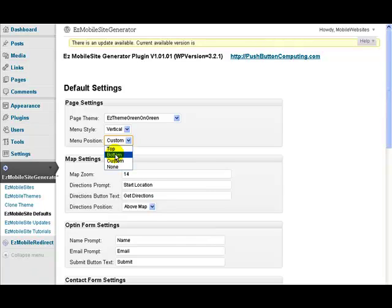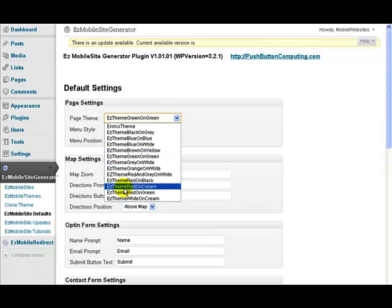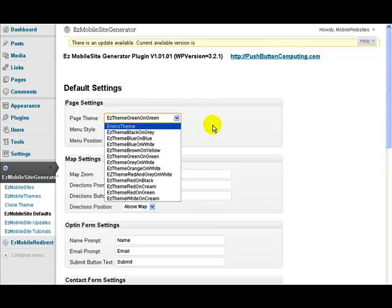I tend to like to have them at the bottom, so I put that at the bottom. Here we will just choose one of our themes from here.